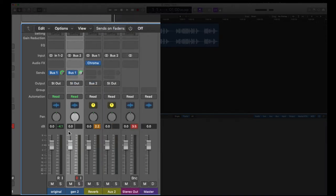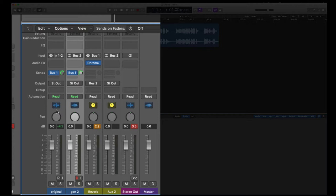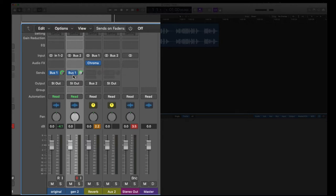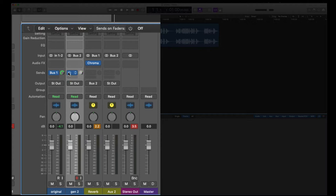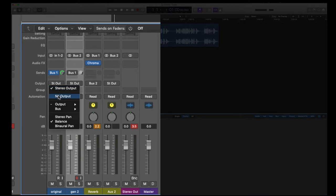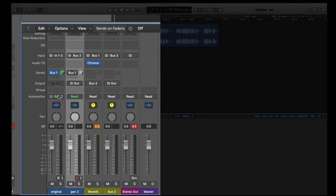So the flow goes from original to reverb to bus 2 into generation 2. So we don't want to send its output yet to anything. So I'm going to turn that off. We're just going to record that. You don't need an input for channel 1 if you don't want to. We're going to make this one no output. So again, we're going from here to the reverb to aux 2 into gen 2.